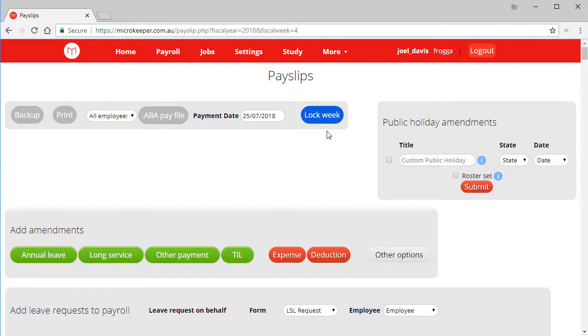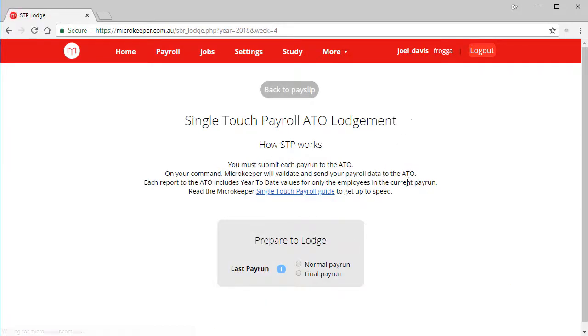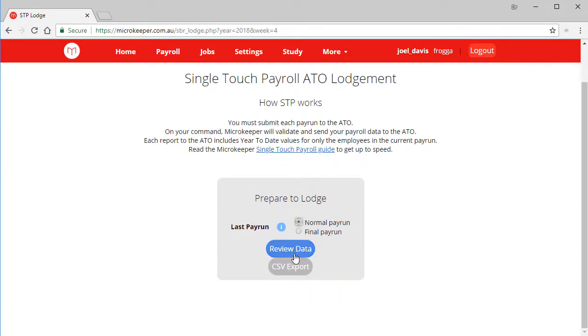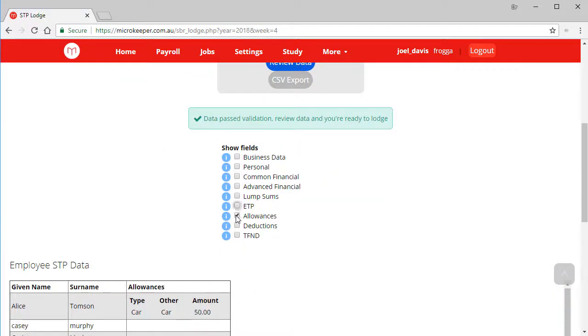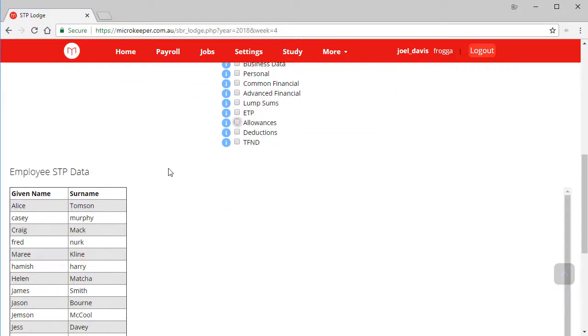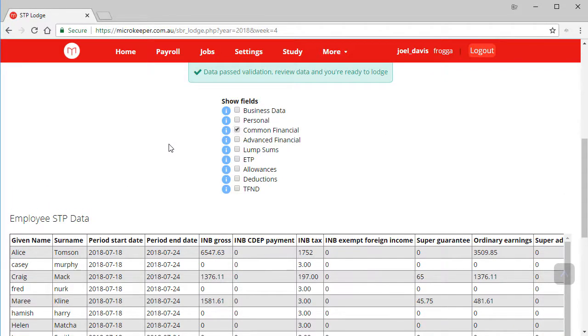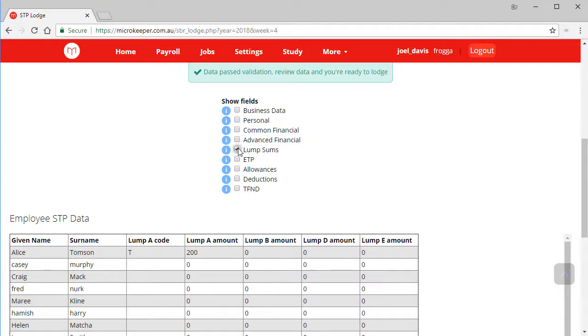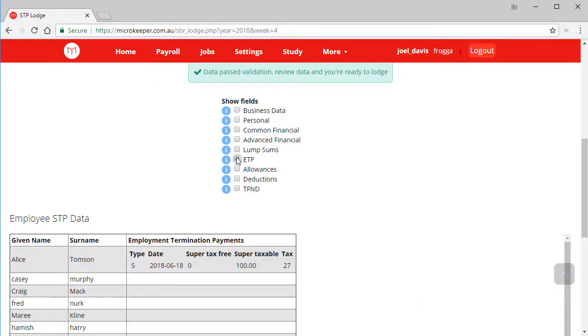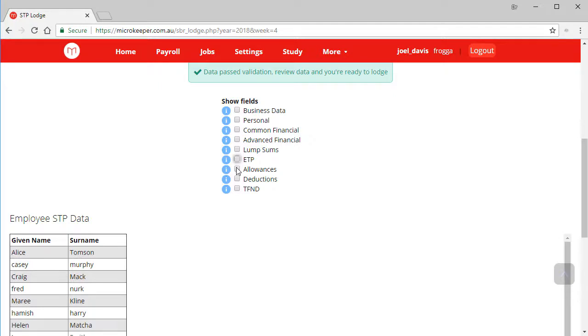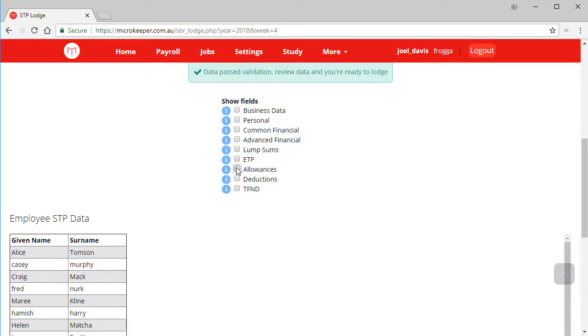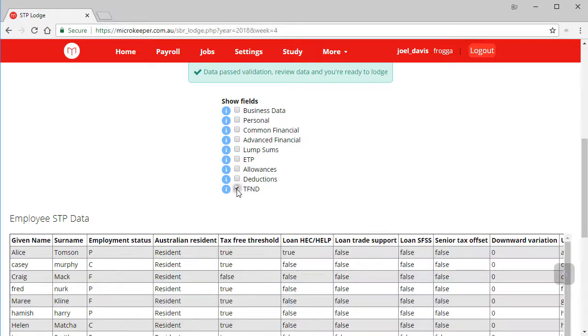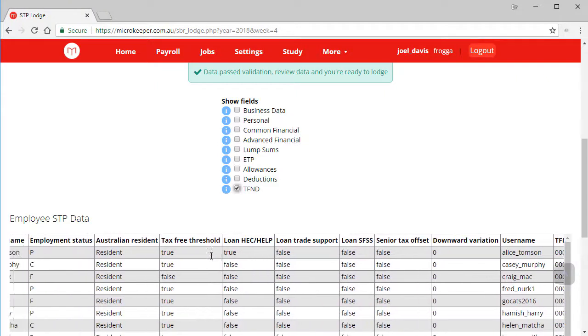Scroll back up the top, lock the week, STP lodge, normal pay run, review data. I'll start by hiding these three fields and go through them one by one. The common fields everyone will have. If we hide that and show lump sum, lump sum fields, we can see that $200 we just added. ETP we can see that $100 we just added. Allowances, we can see that car allowance we just added. We don't have any deductions yet, and the tax file number declarations if submitted by the employee will also be sent through.